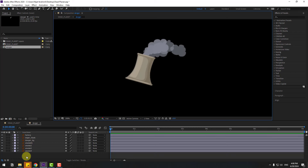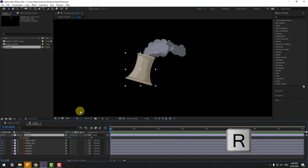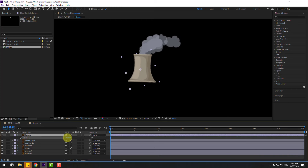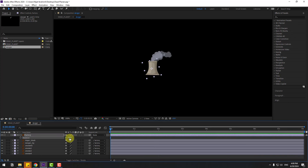Select all these layers, link to factory, and select factory. Press R and change rotation — change to minus 14.